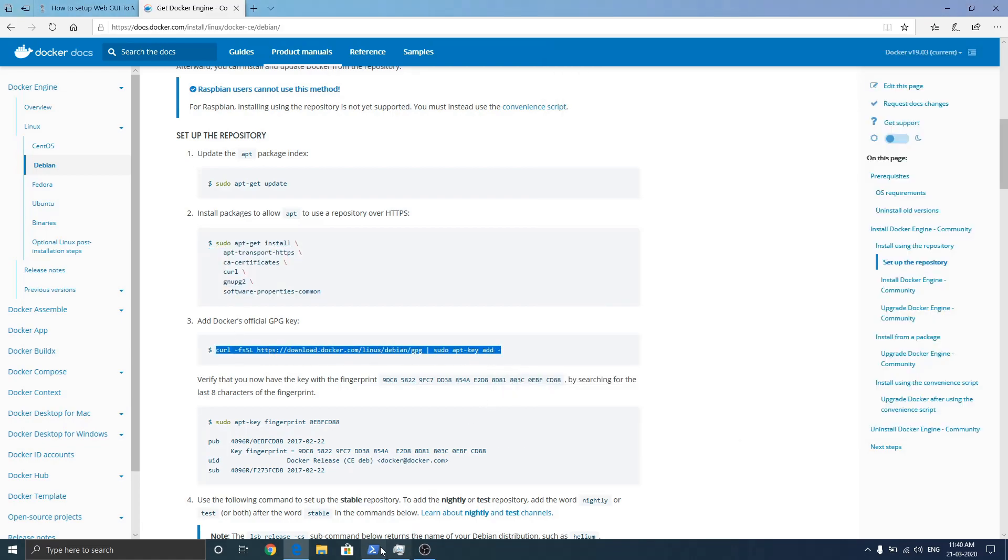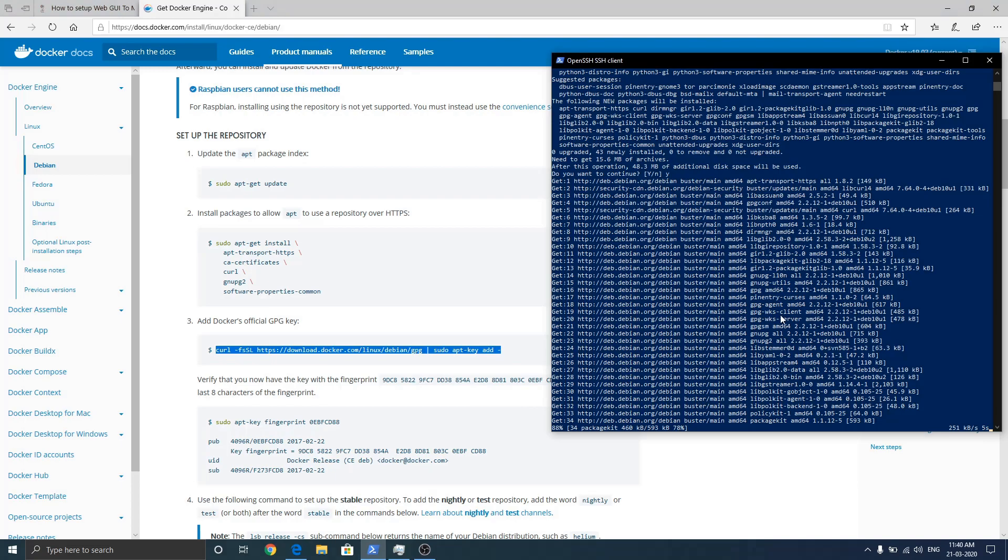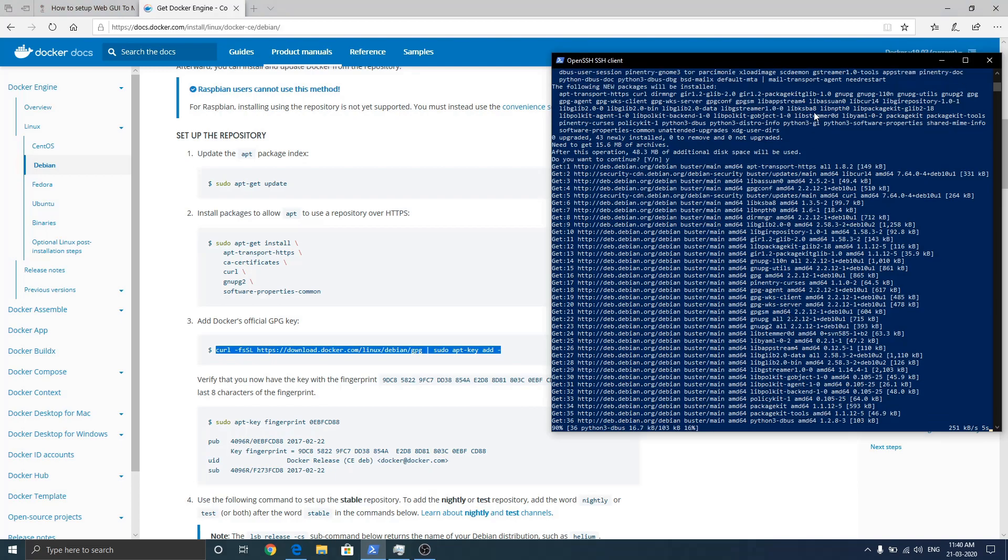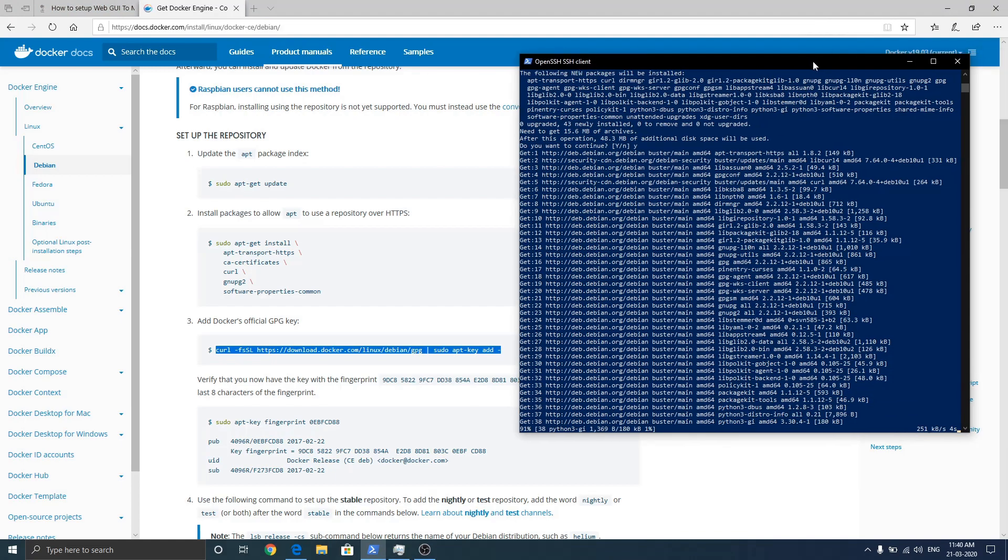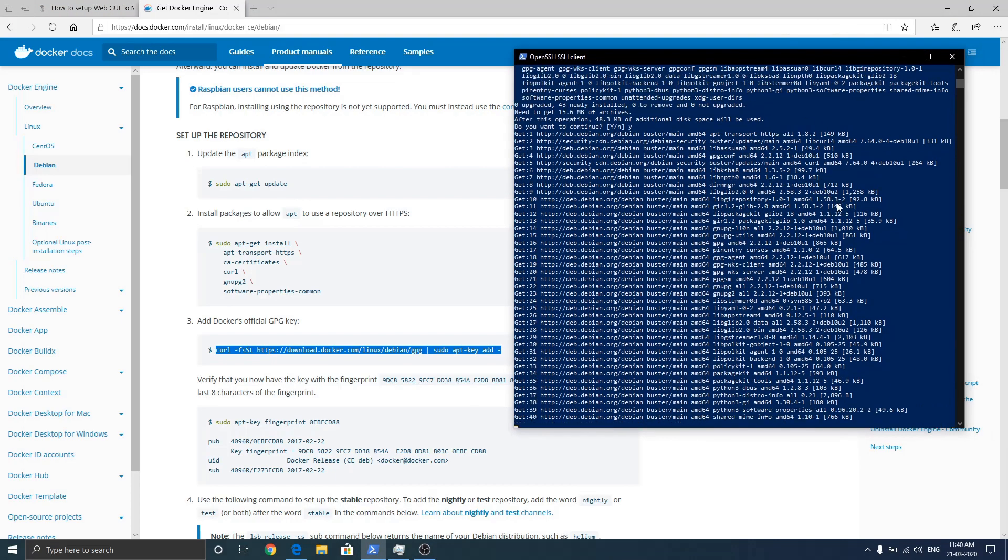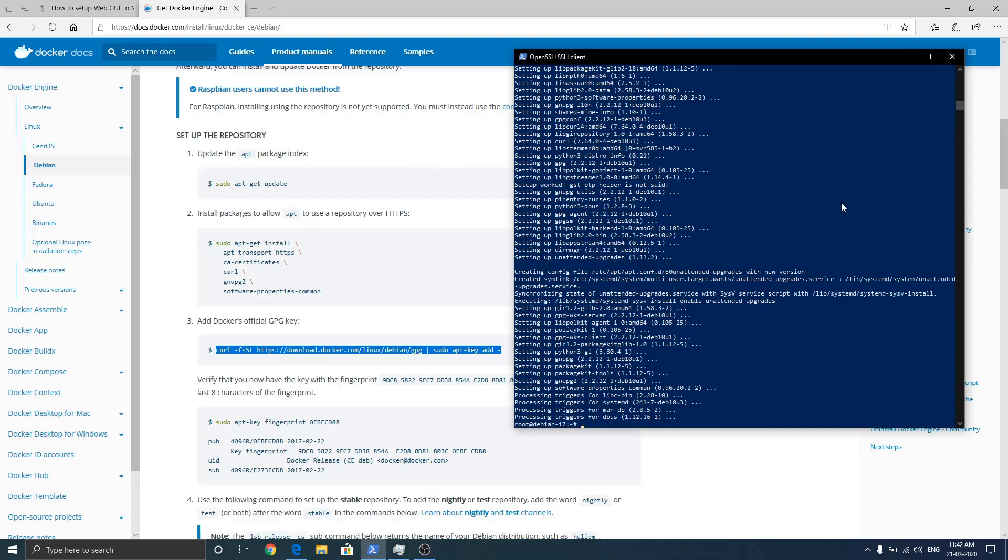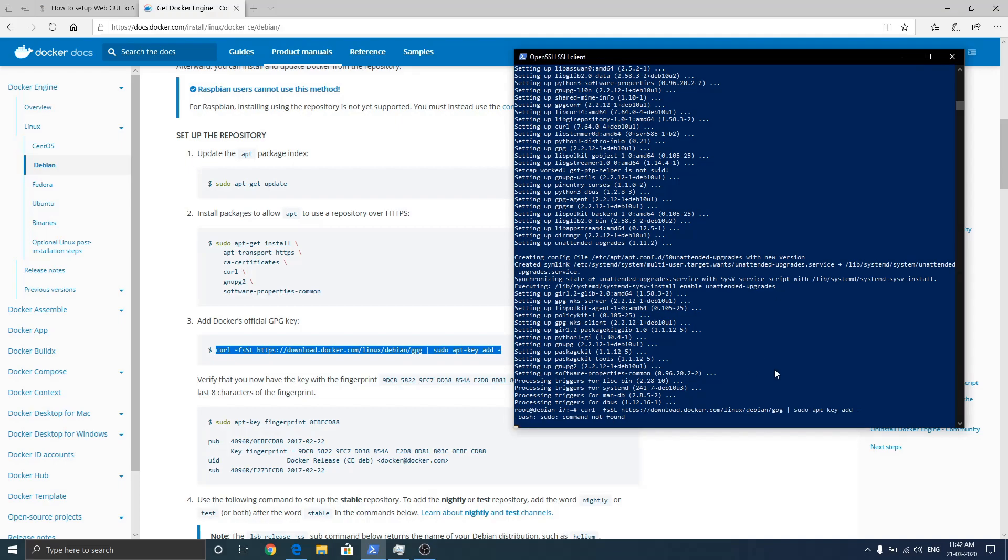Let's copy this command and wait for the downloading process to finish. This process can take a little bit of time. Now we need to enter the command to add GPG key. Just copy paste it. Hit enter.